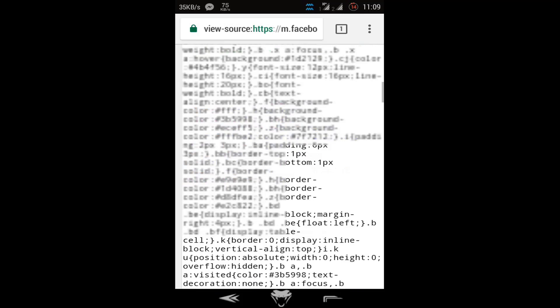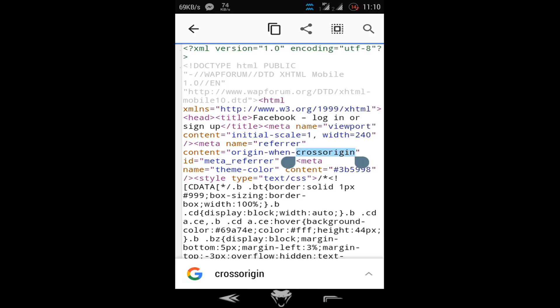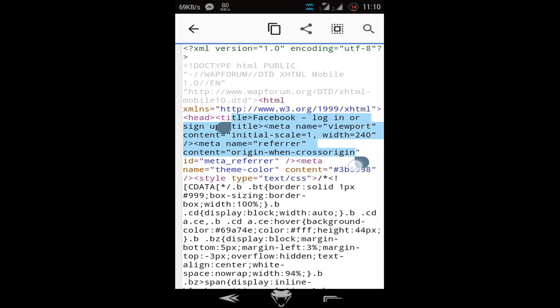You can also copy code from here. Yes, it's possible.